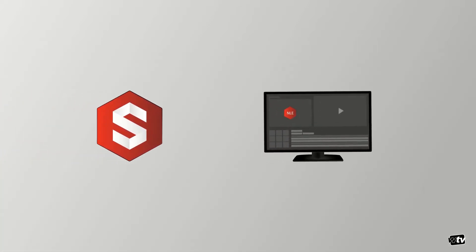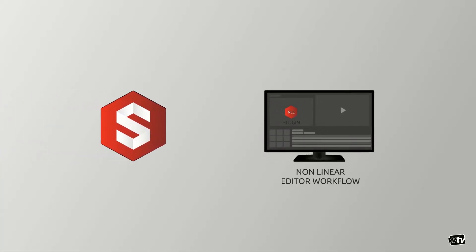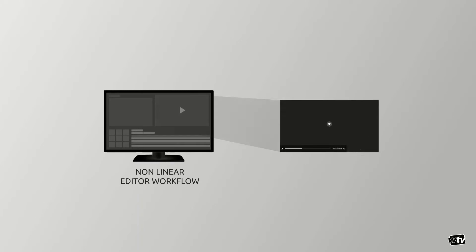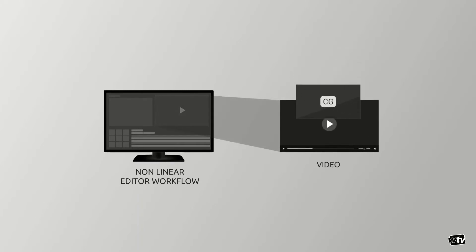In this video, we will show you how Studio CG integrates with your nonlinear editor workflow. If you're editing a video segment for your newscast, you will likely want to add some graphics to it.